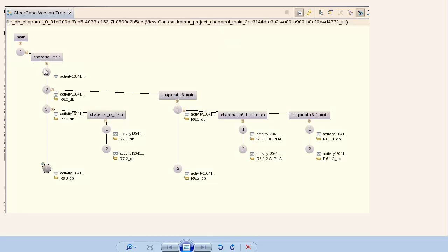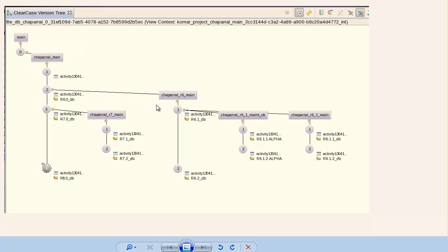Here's the main development stream with baselines for the major releases R6, R7, and R8. Maintenance streams have used those baselines as foundation baselines for the Release 6 maintenance stream and the Release 7 maintenance stream.